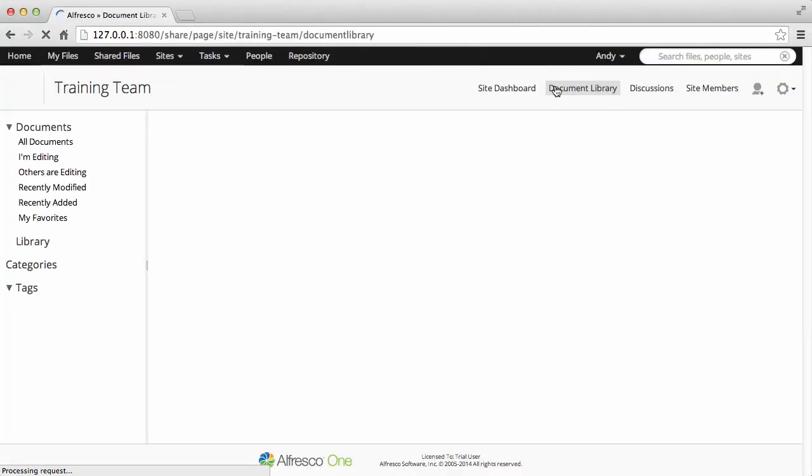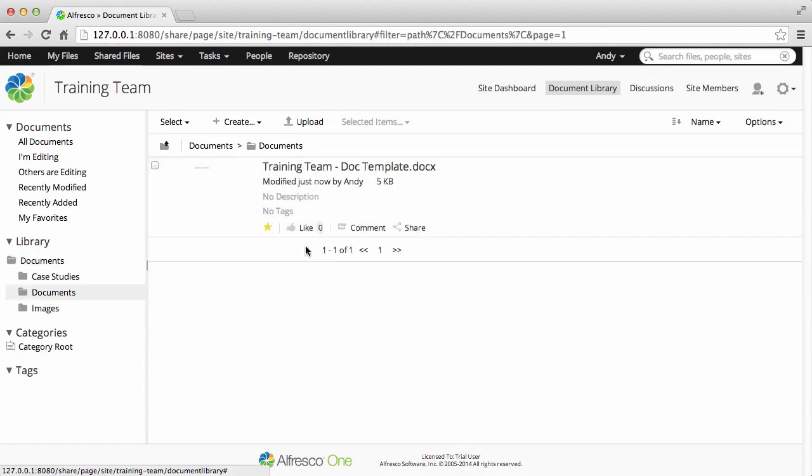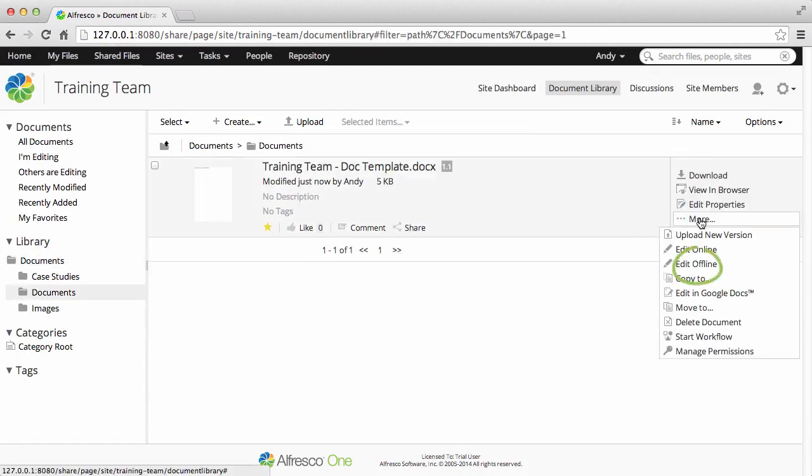It's easy to edit content in Alfresco. Find the item that you want to edit and then click More. You can select to edit offline, edit in MS Office, or edit in Google Docs.